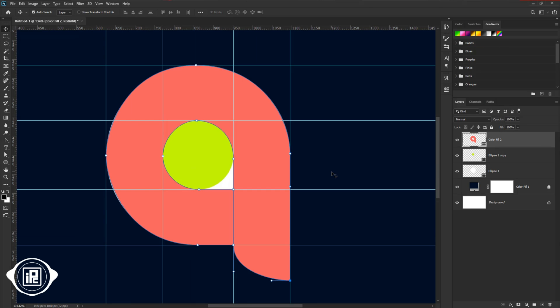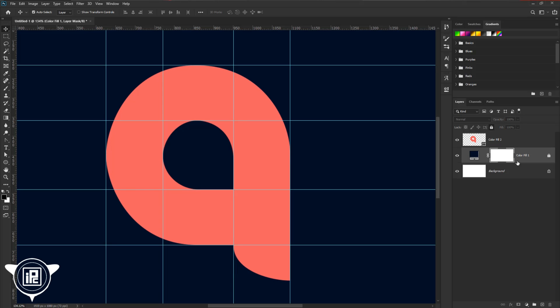After that, delete the path and two circles in the back. We don't need them anymore. Now we will create some shapes to give the 3D gradient look.